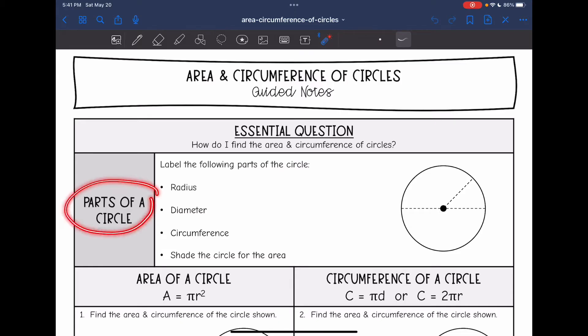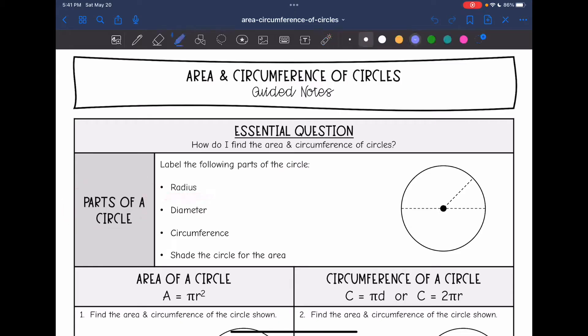So first let's review parts of a circle. Let's start by labeling the radius. Remember, the radius is from the center of the circle to the outer edge — so this would be the radius right here.